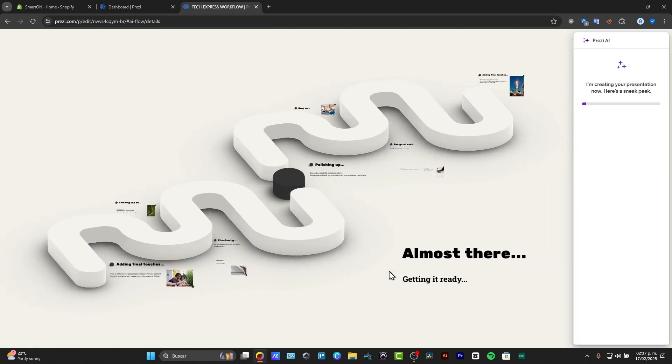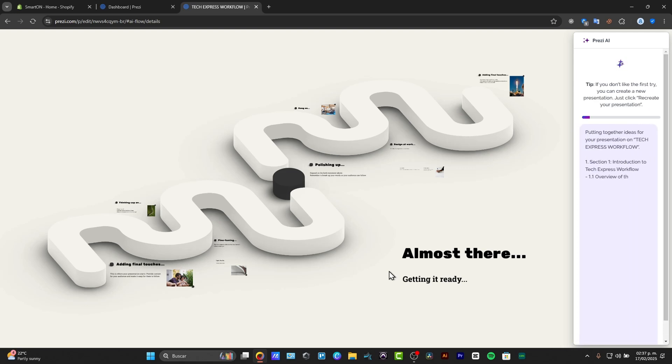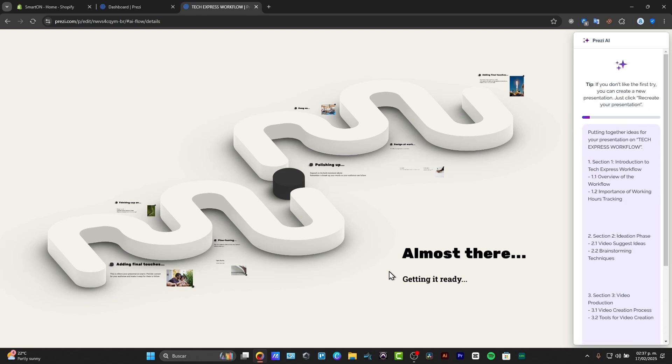When I hit generate, basically all that information should be imported into my Prezi design with the template that I have chose. So it's a really great workflow.